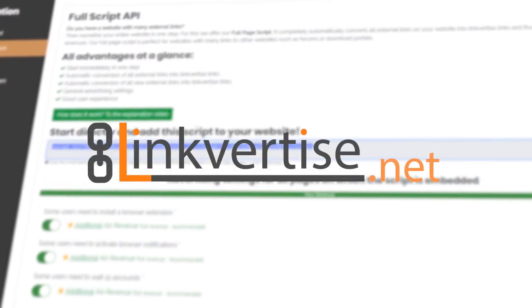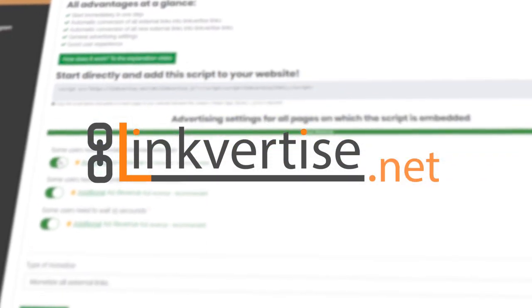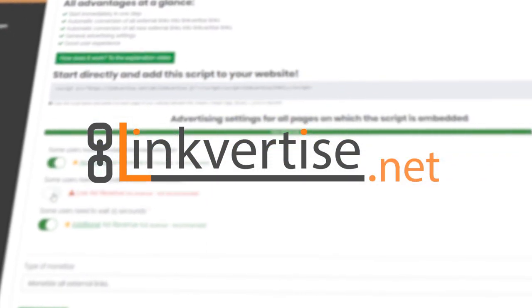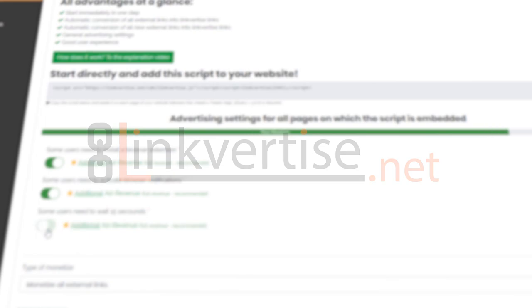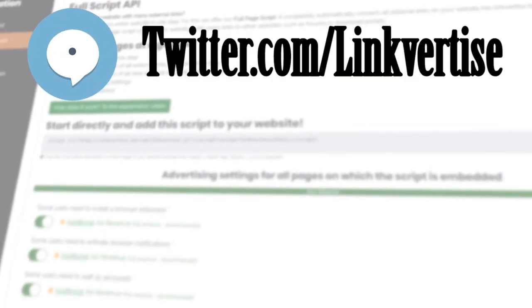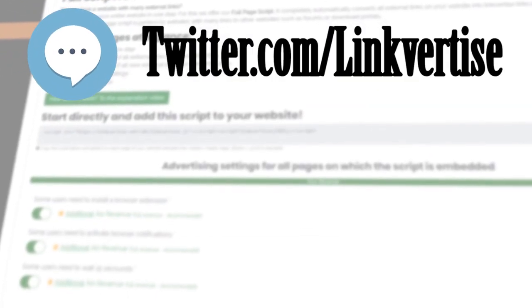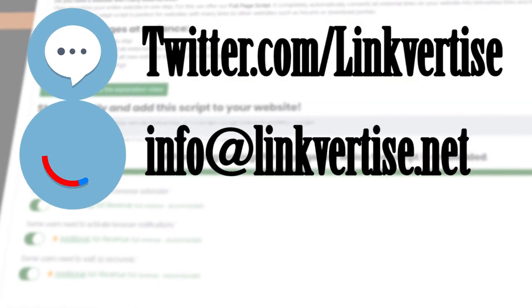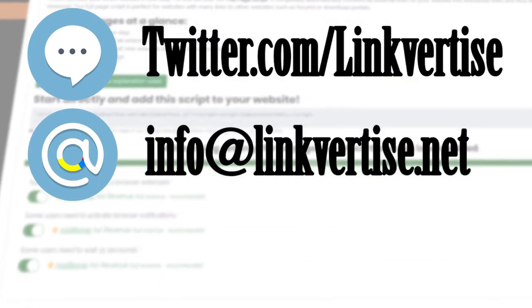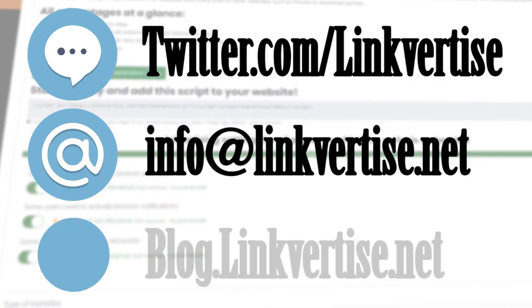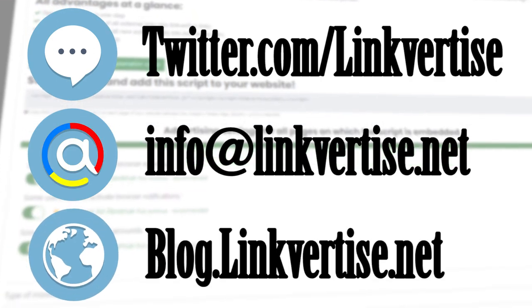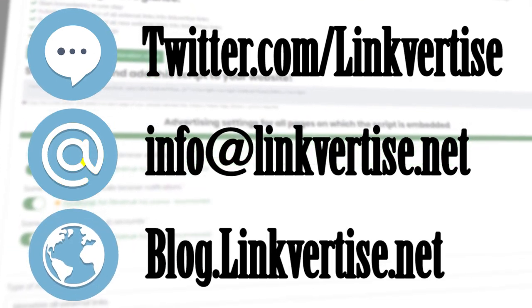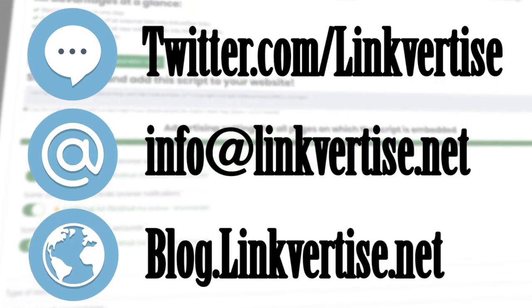That's it for this video explaining the full page API of linkforties.net. If you have any questions, please read the FAQ or simply write us via Twitter or email. Also our blog blog.linkforties.net can help with many such questions.